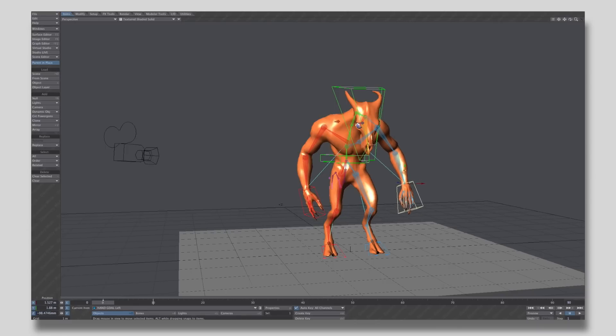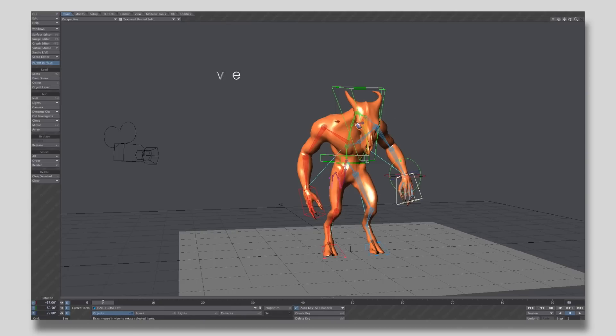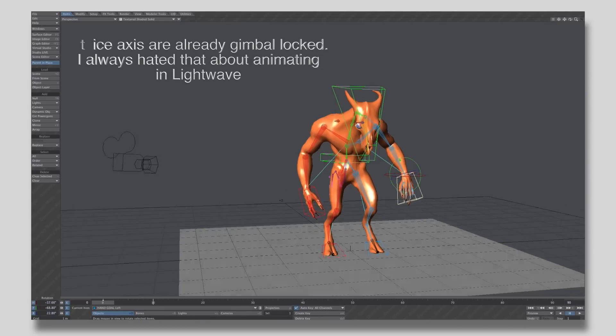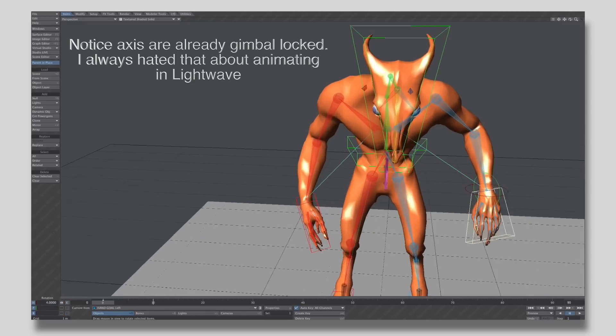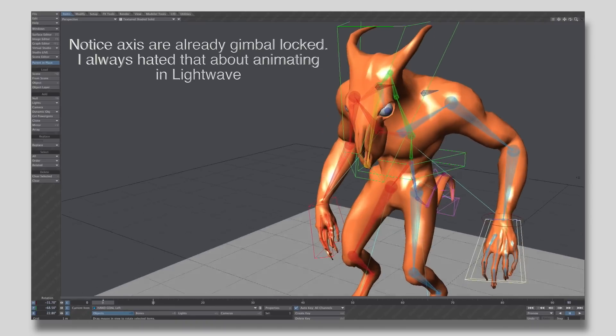This led to Newtek's Vice President of 3D Development, Brad Peebler, leaving to form Luxology. And he took some of Newtek's best developers with him. They created Modo, which is today regarded as one of the best 3D software out there.